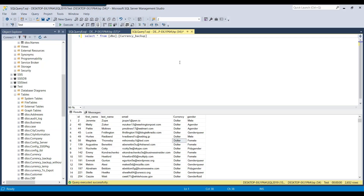When you are working with the SQL Server database, most of the time you need to delete some existing data from a table. To delete data we have the DELETE command in SQL Server, and the DELETE command can be used with or without the WHERE clause. You can also use the TOP command in the DELETE query to delete data.